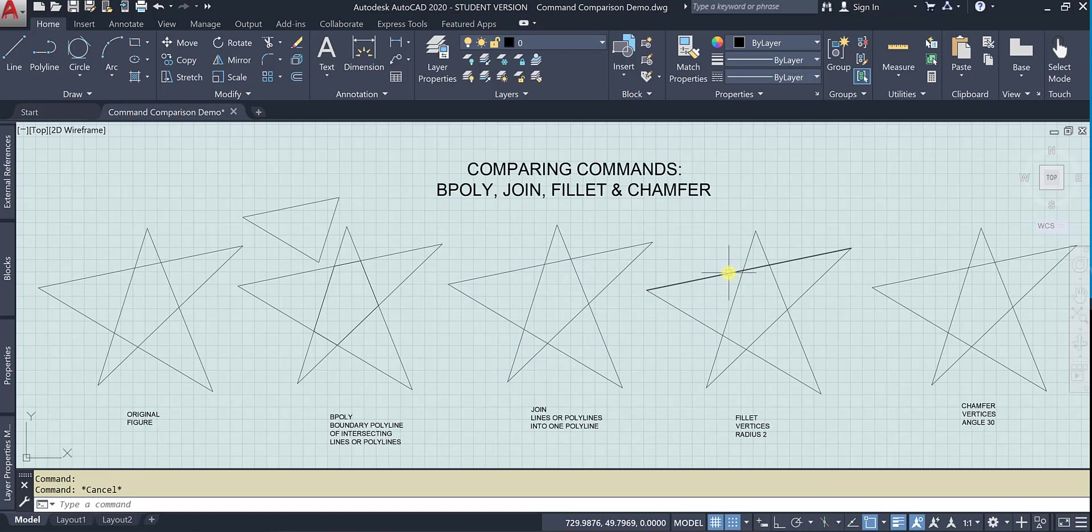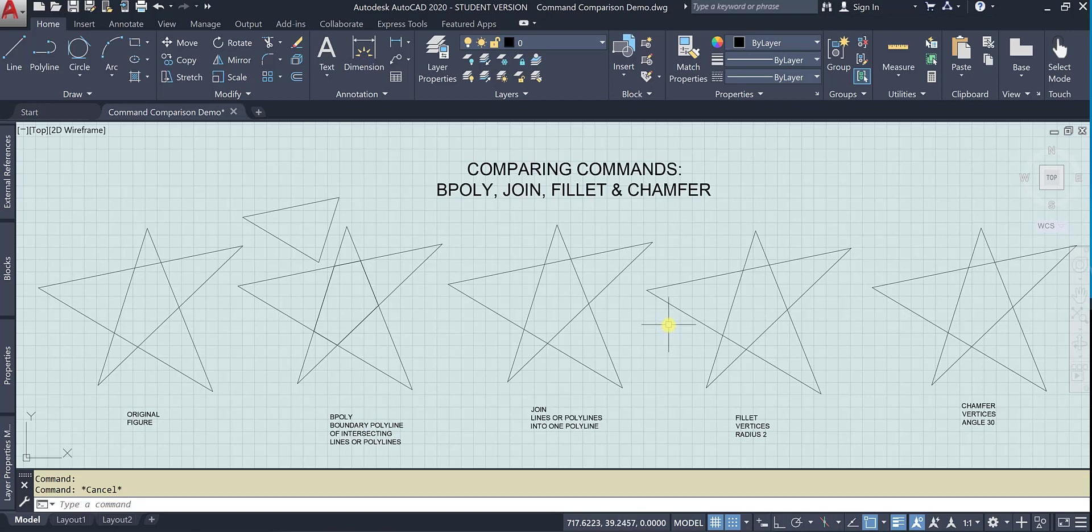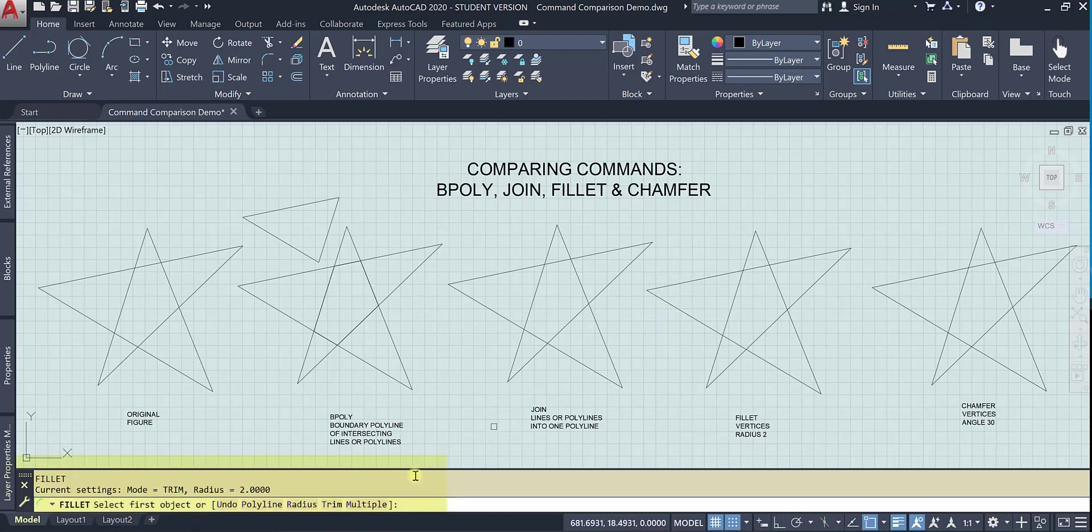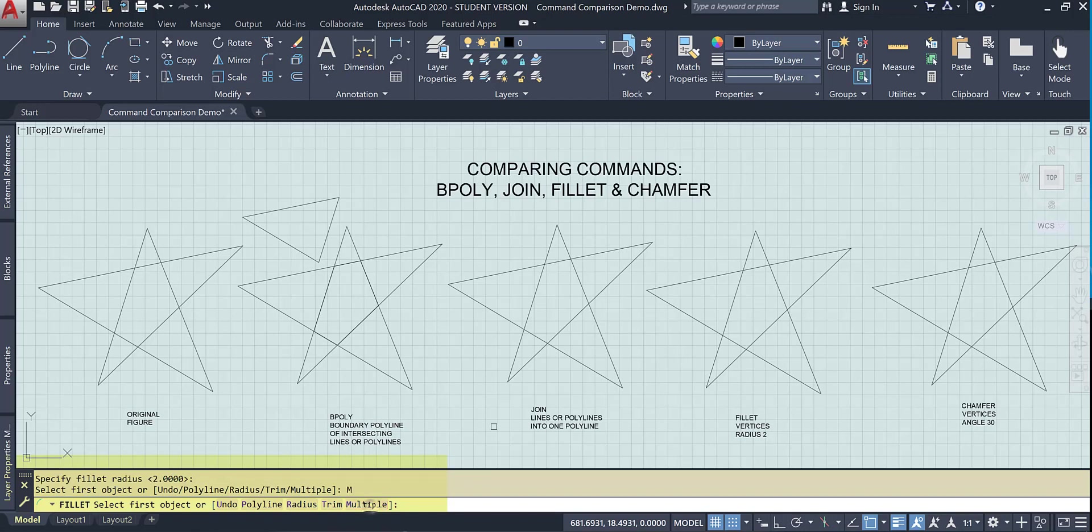Now fillet does something entirely different. It does look like it's going to join a couple of lines, but it actually doesn't. So if I invoke the fillet command, I am going to make a radius of two. And then I'm going to go ahead and do multiple objects.